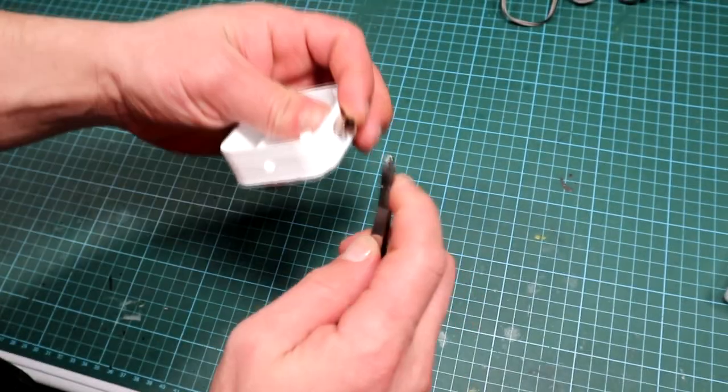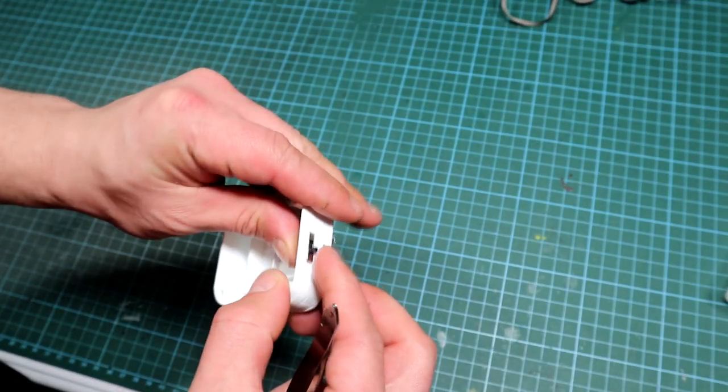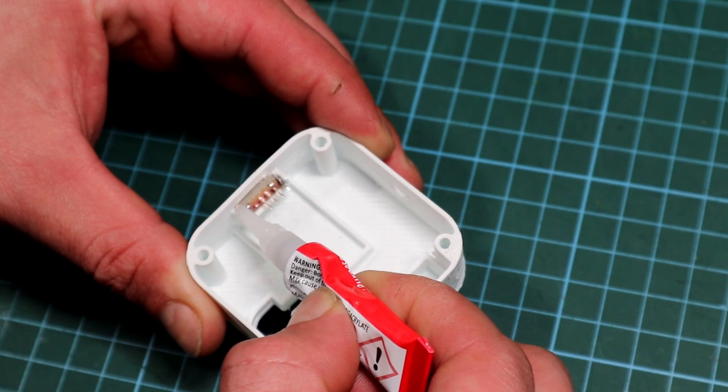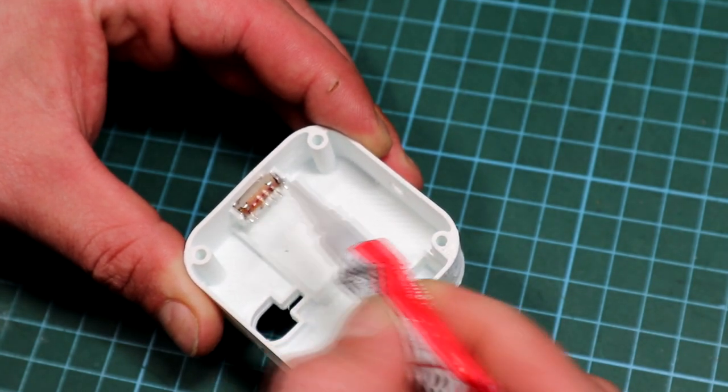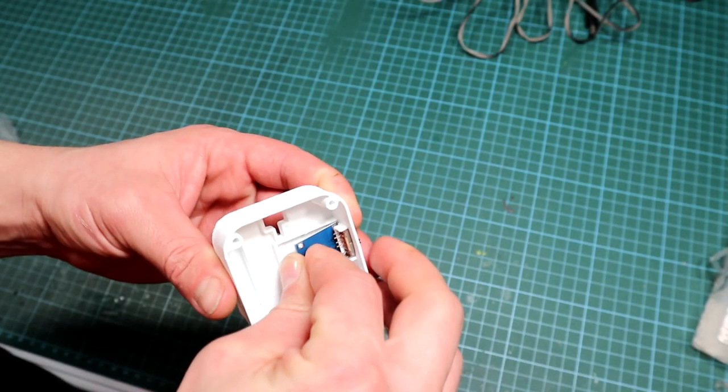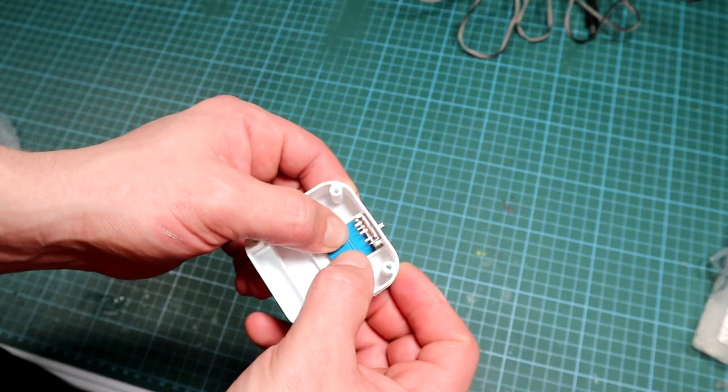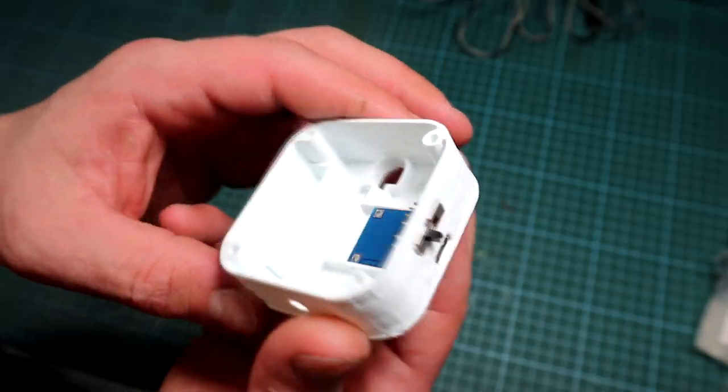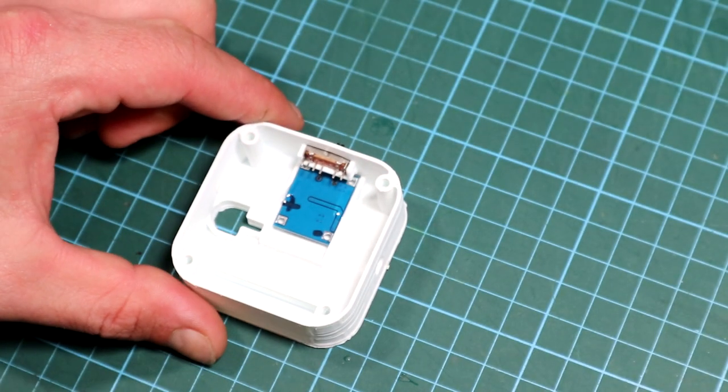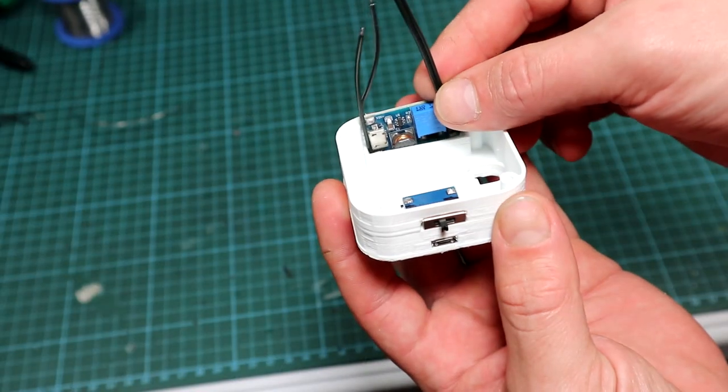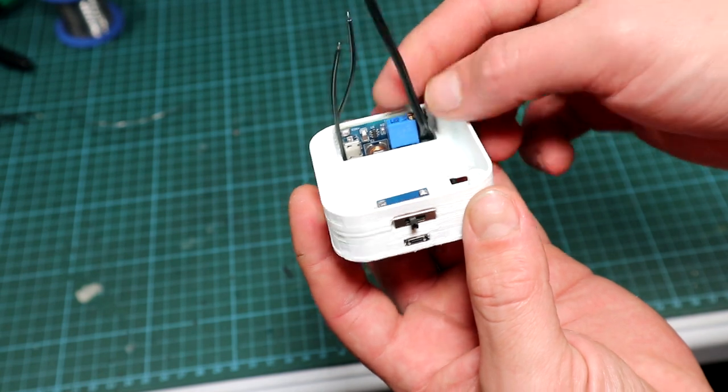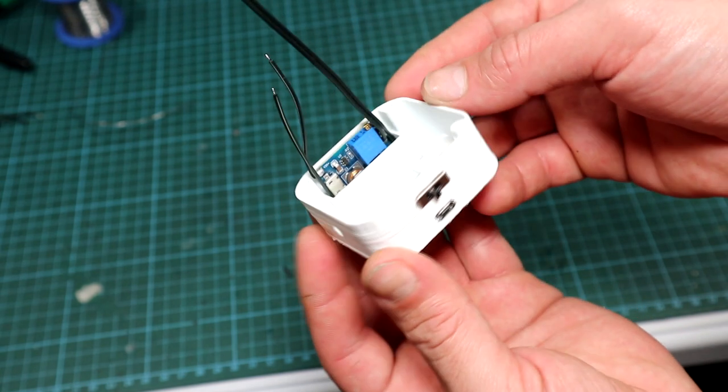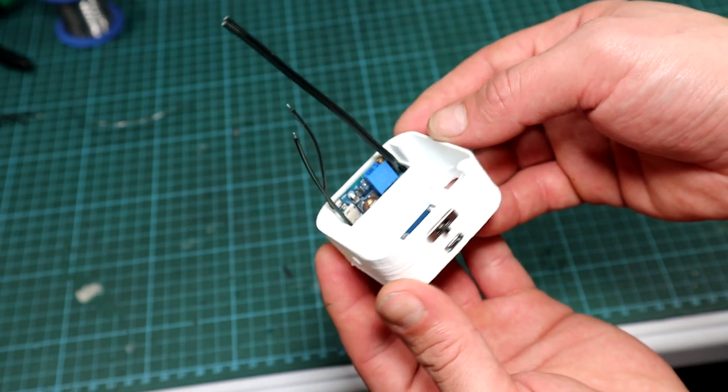I proceeded first by installing the switch by inserting it in place and glued it using superglue. After, the TP4056 board was next to be installed and glued in as well. Then the MT3608 got installed as well and we are done with the bottom side of the case.